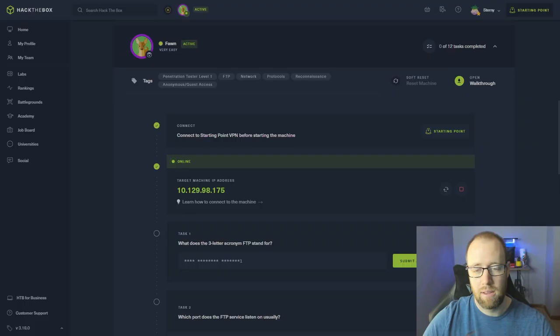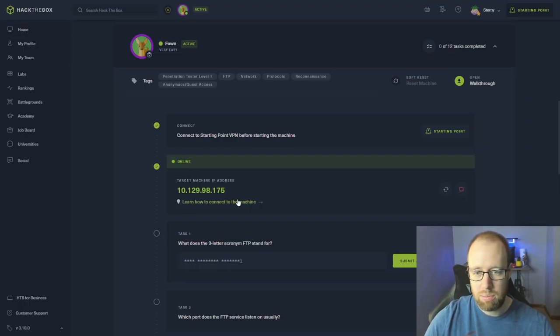Hey everybody, this is Kyle with Brickdose Security. Today we're going to be working on Hack The Box starting point series with the Fawn box. Let's get started. I've already got our machine up and running.